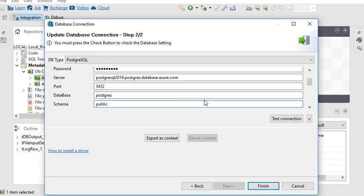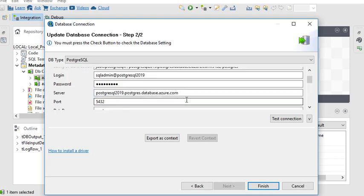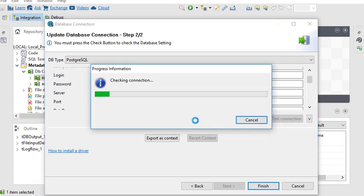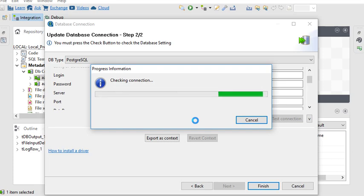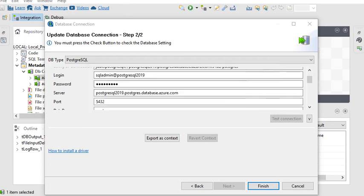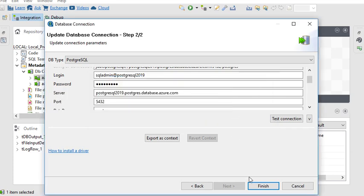So I am just going to test this connection. Let's see what will happen. So here you can see my connection has been successful, guys, to connect Azure PostgreSQL to Talend. Now I am going to finish it.